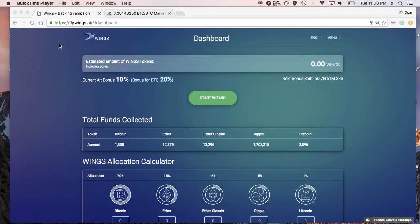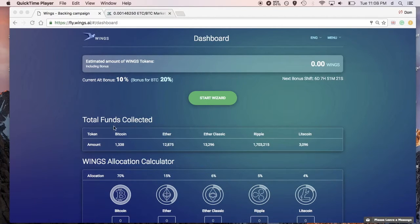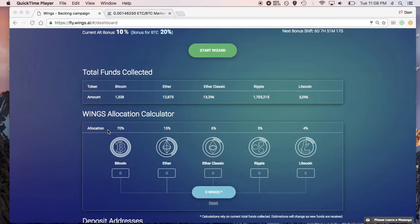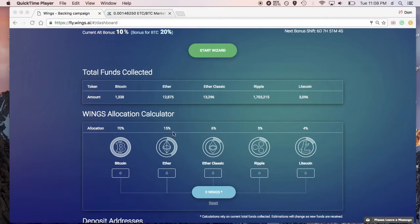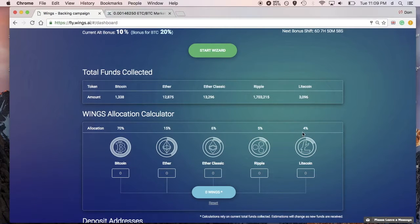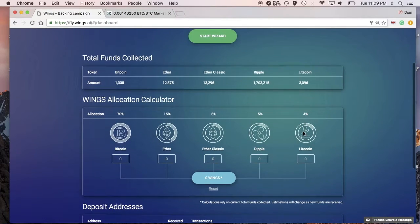Hello and welcome to an explanation of how the Wings allocation calculator works. As many of you may notice, we had an allocation based on different amounts for the five coins: 70% of the 75 million Wings are allocated towards BTC, 15% towards Ether or Ethereum, 6% towards Ethereum Classic, 5% toward Ripple, and 4% toward Litecoin.